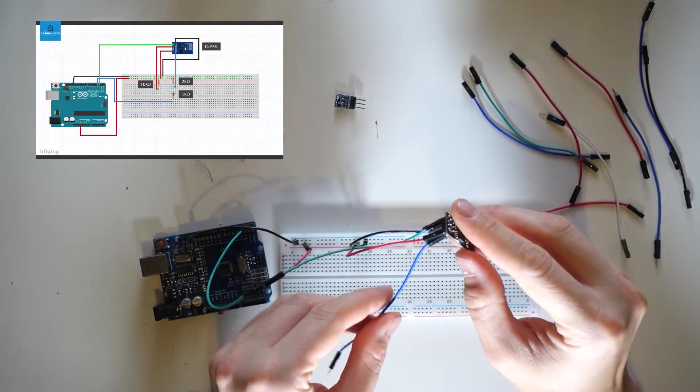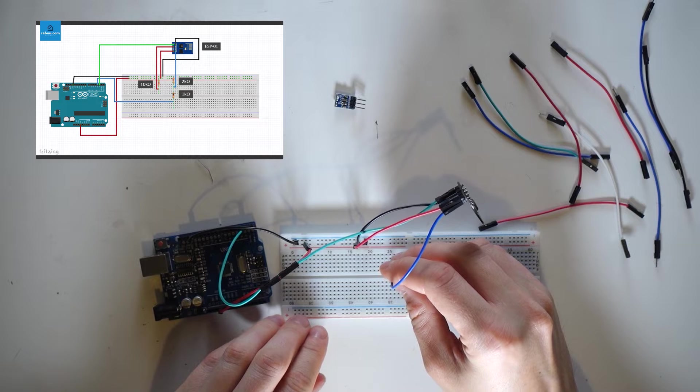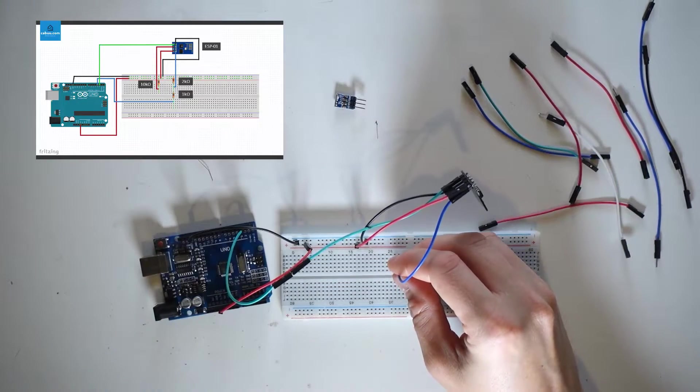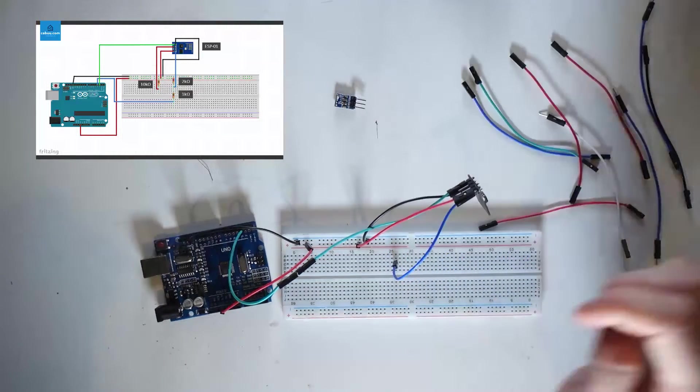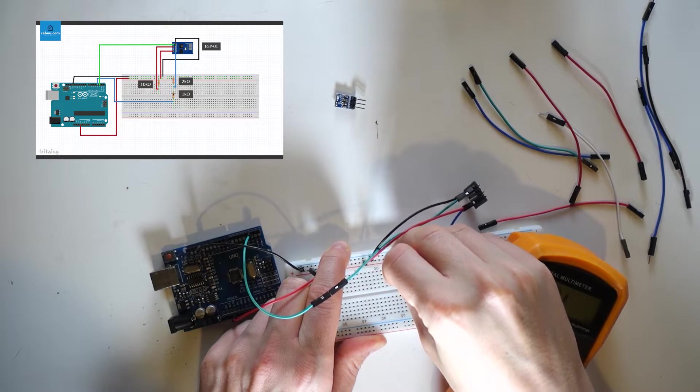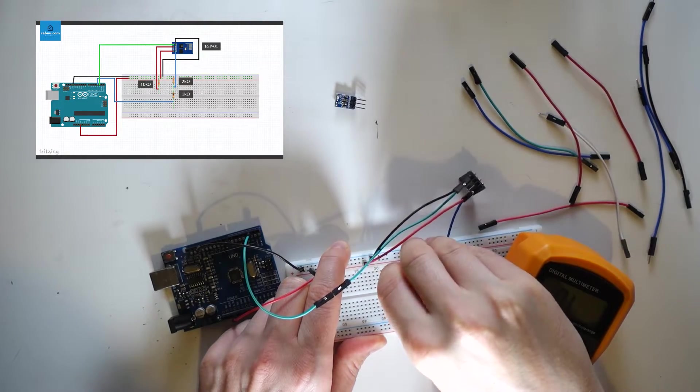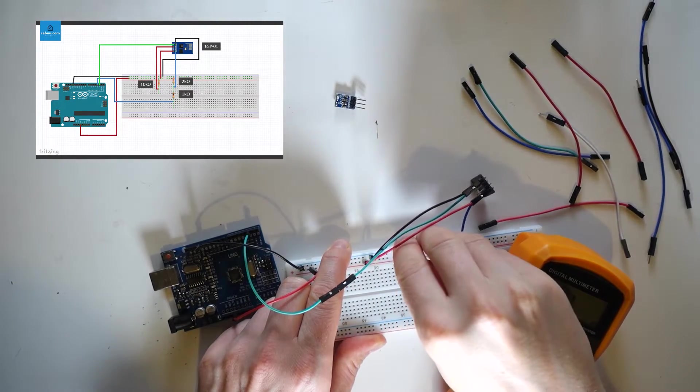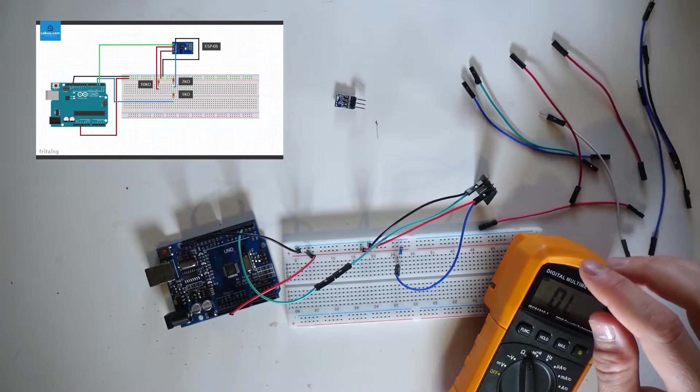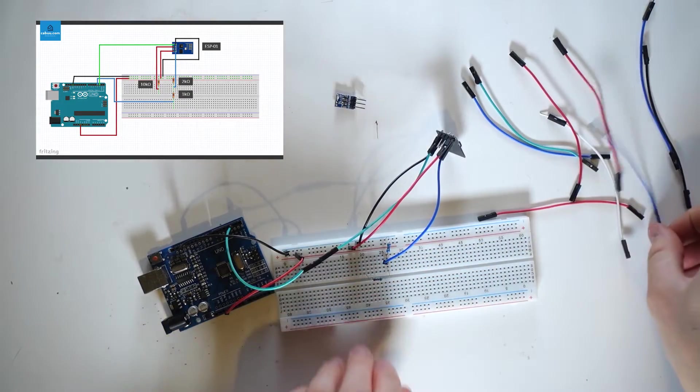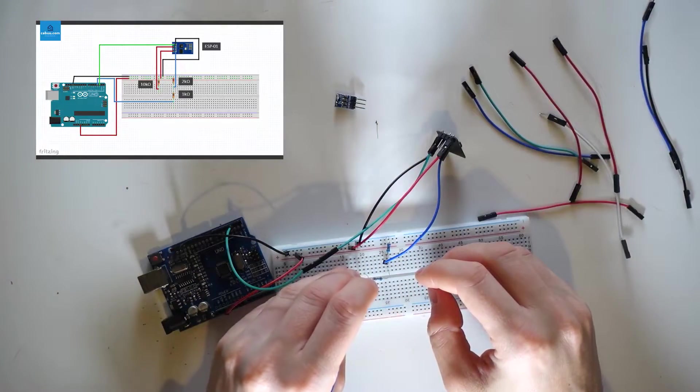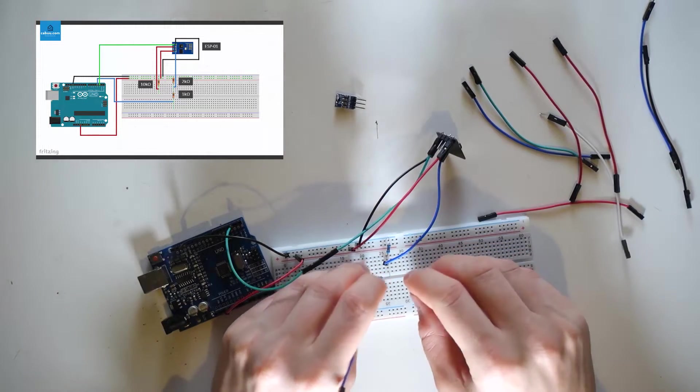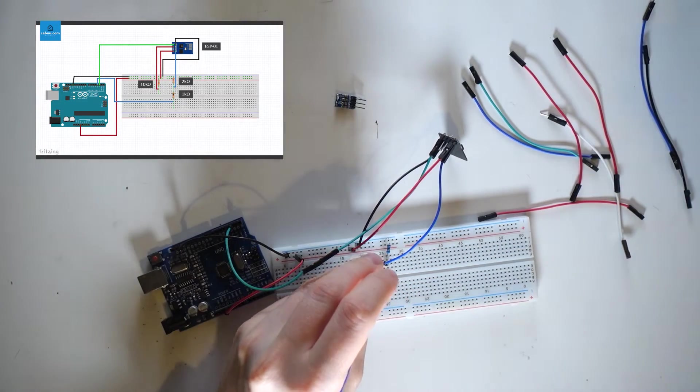Connect the blue cable from the receive pin to somewhere in the middle of the breadboard. Insert a 2 kohm resistor between this pin and the ground rail on the breadboard. Now attach a 1 kohm resistor between this wire and the digital pin 3 on the Arduino.